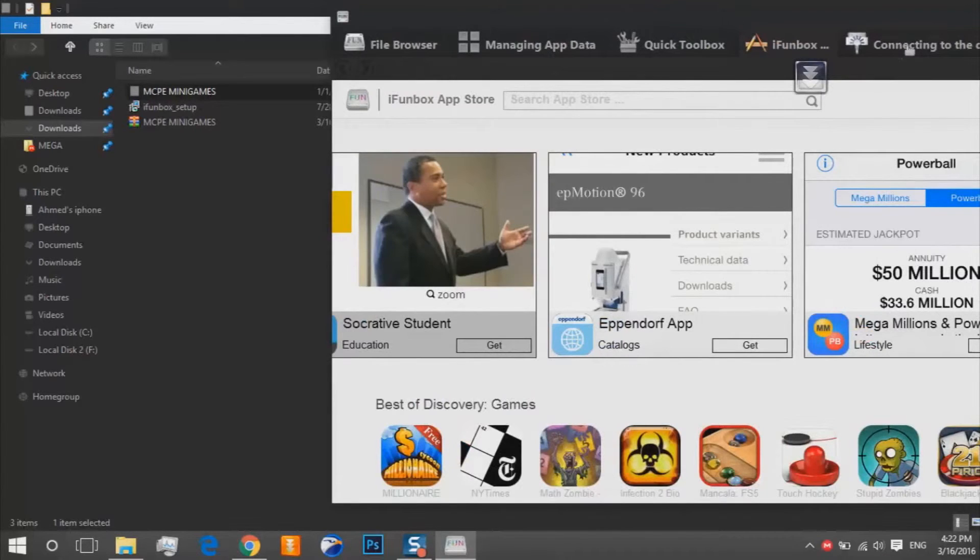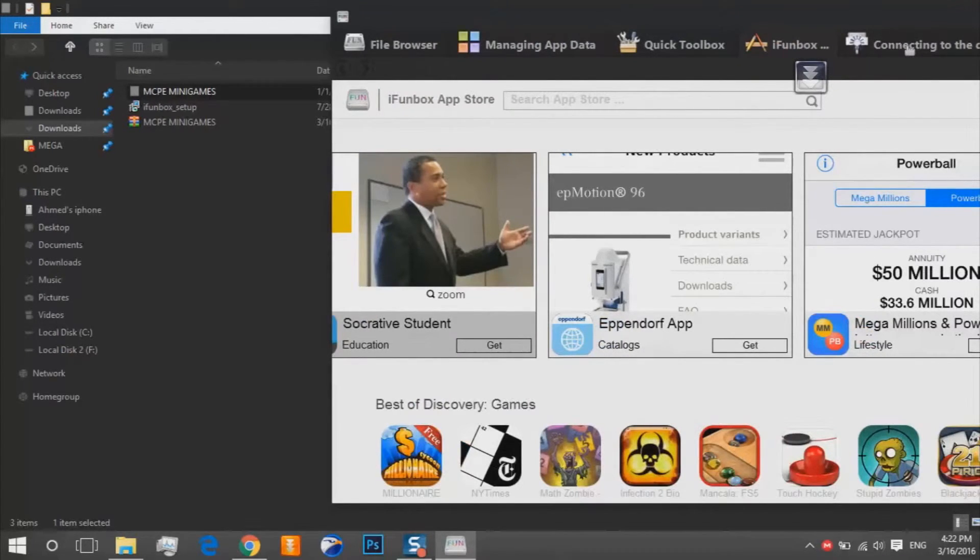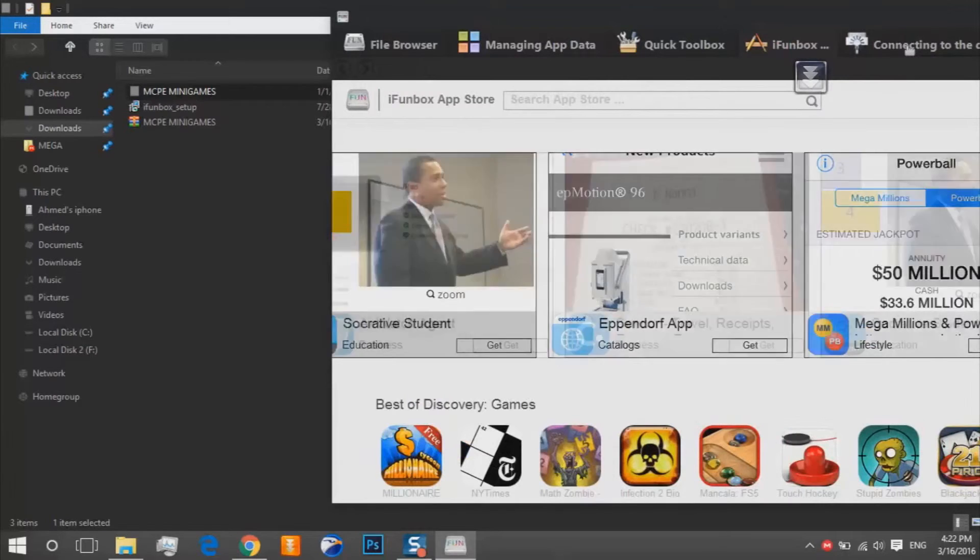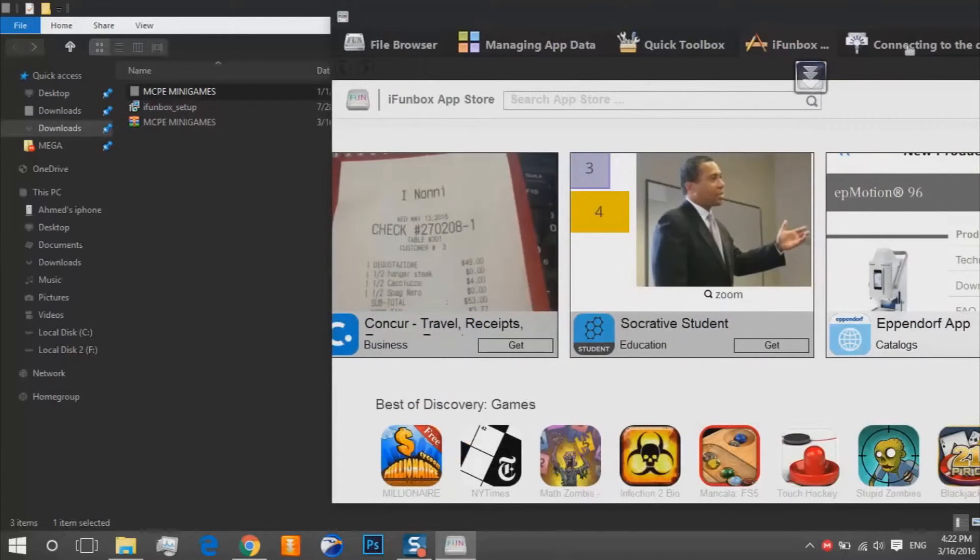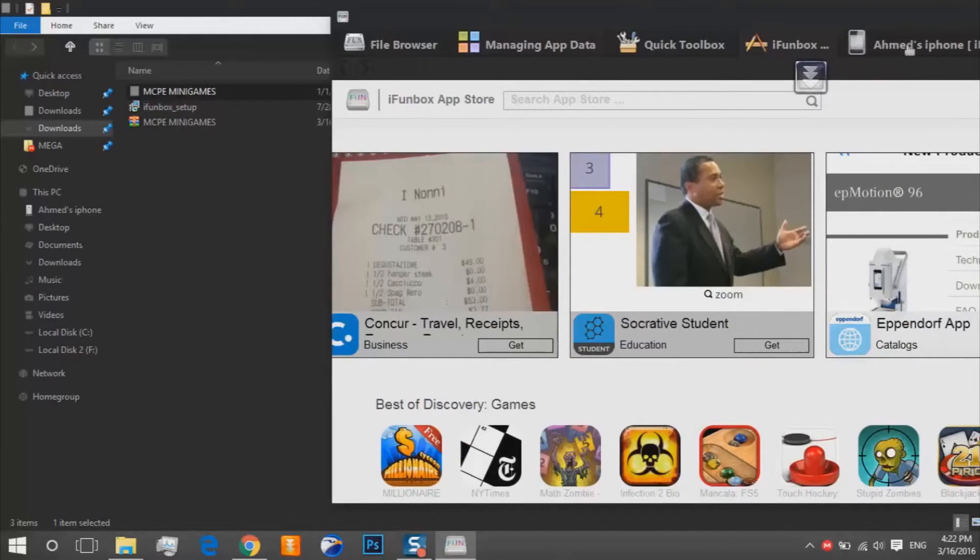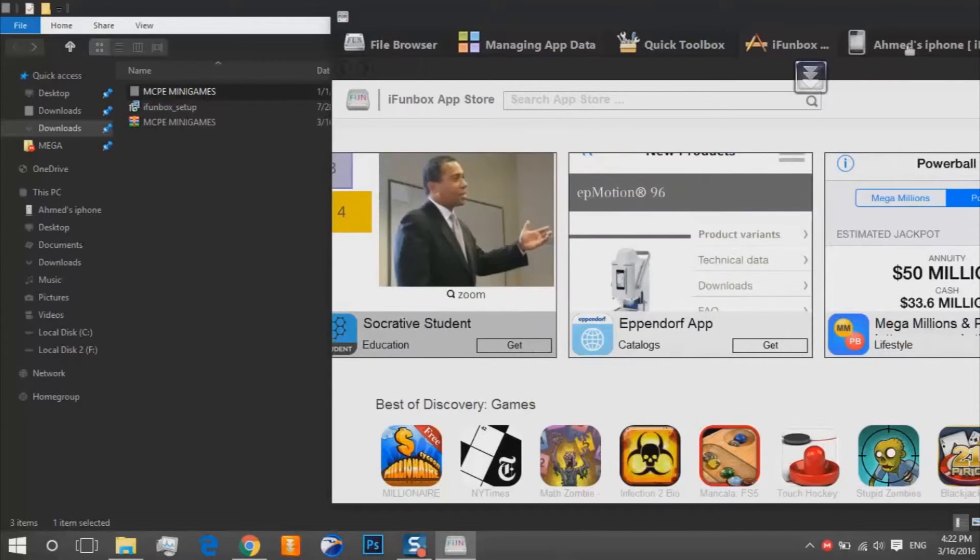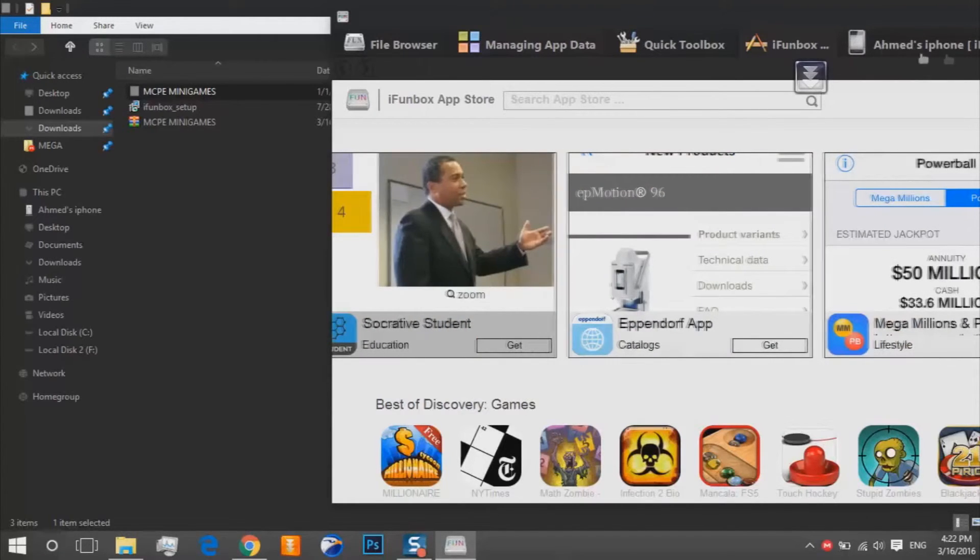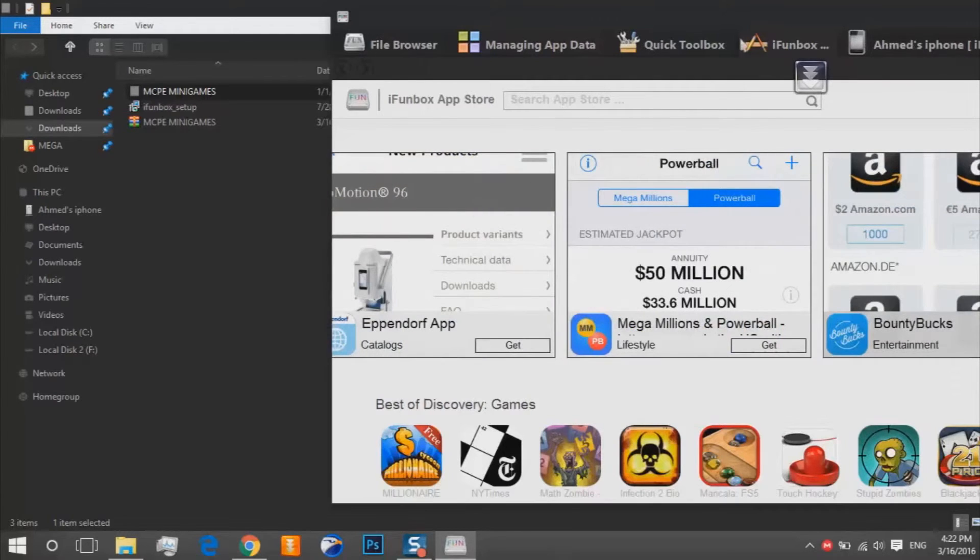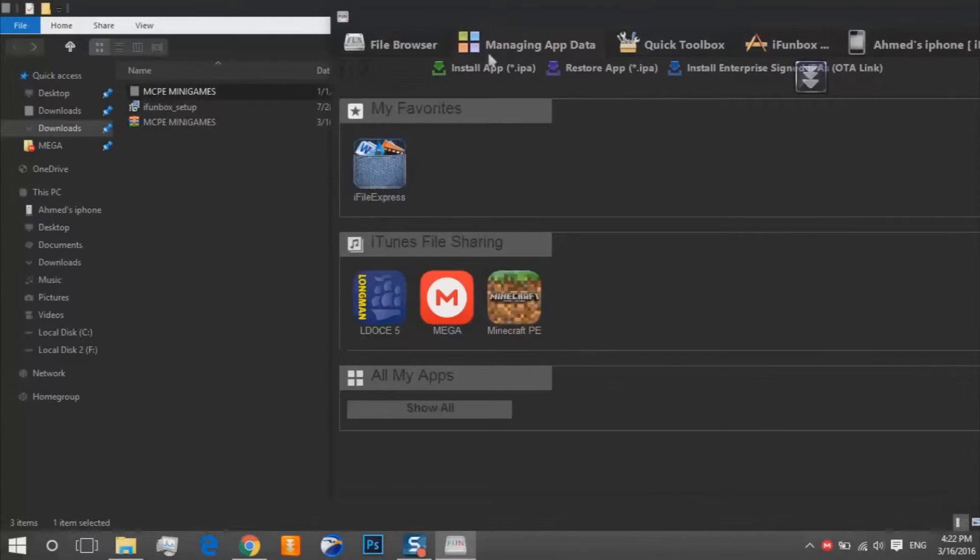It's connecting. It can be for any device, anywhere, just for Apple. I don't know for Samsung. So my iPhone is connected. We click on managing app data.